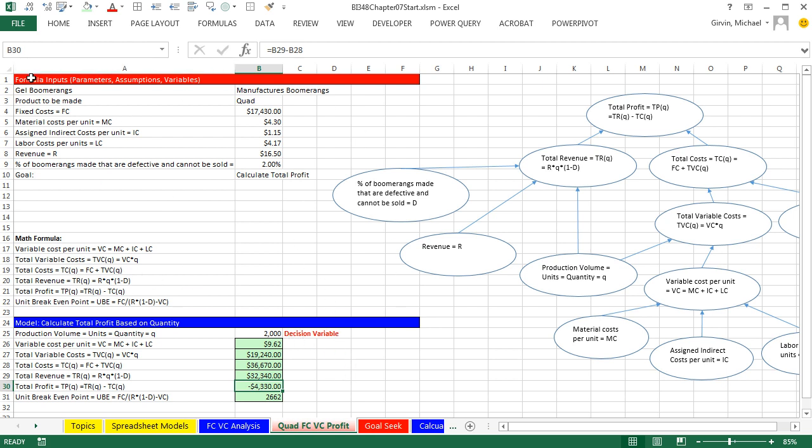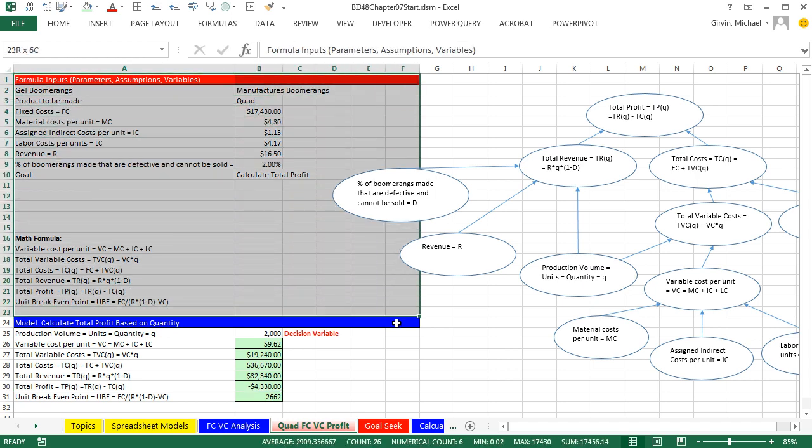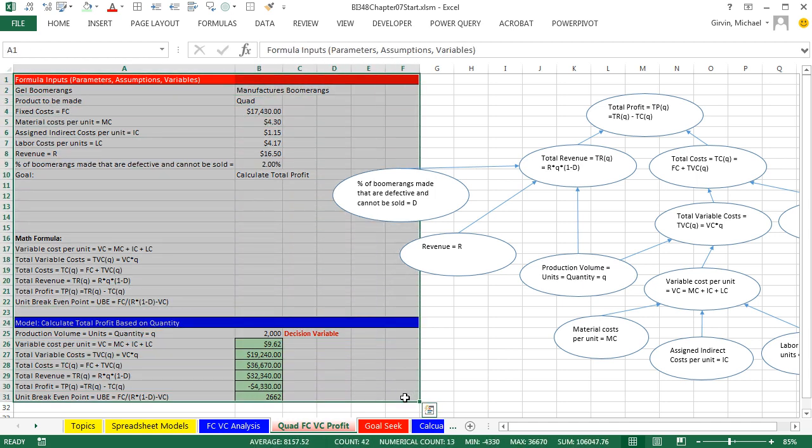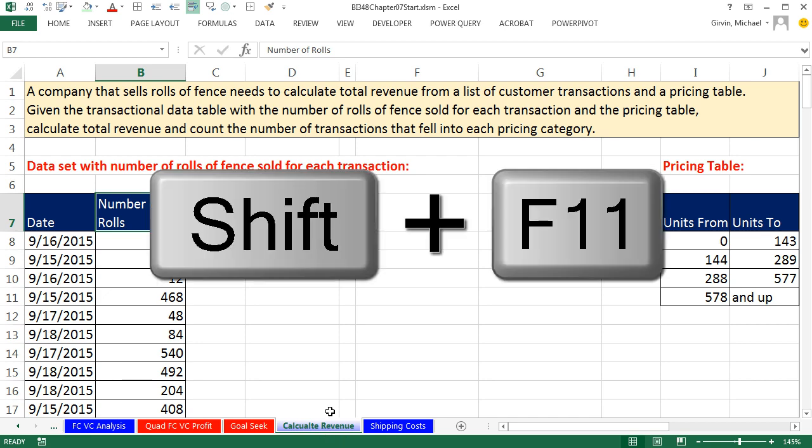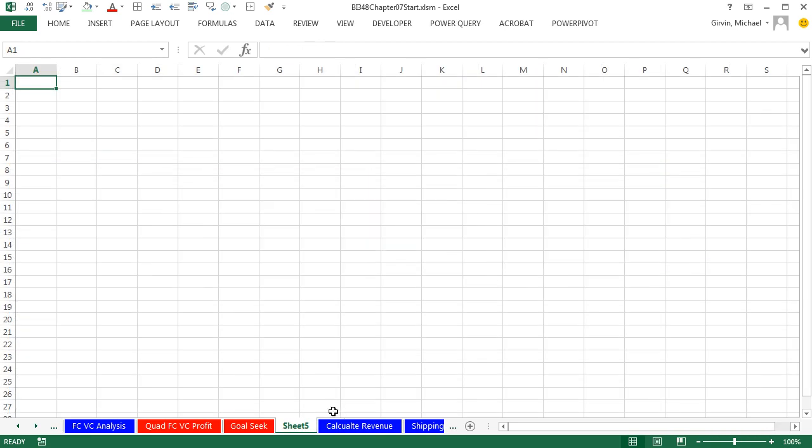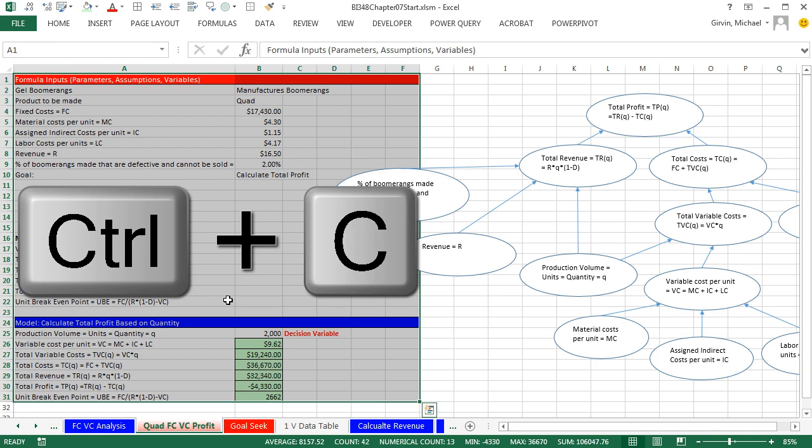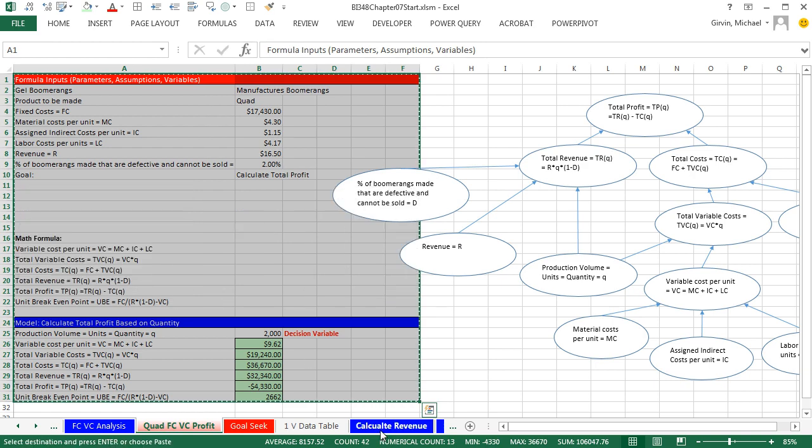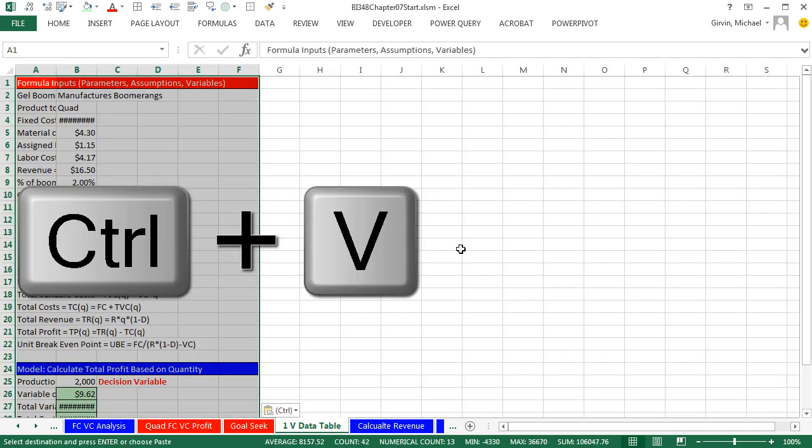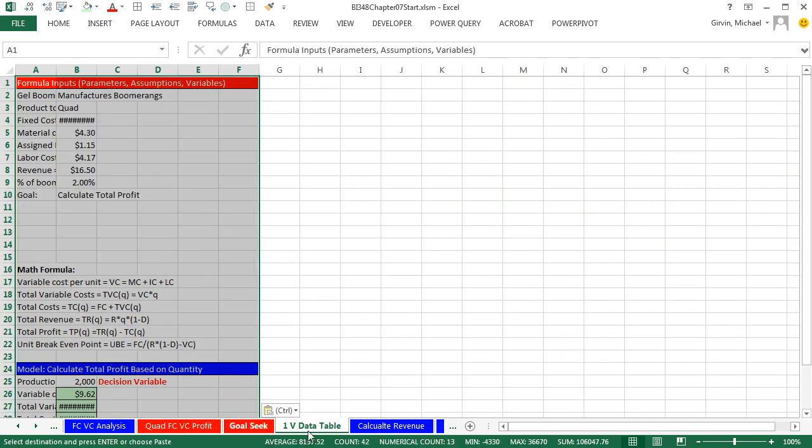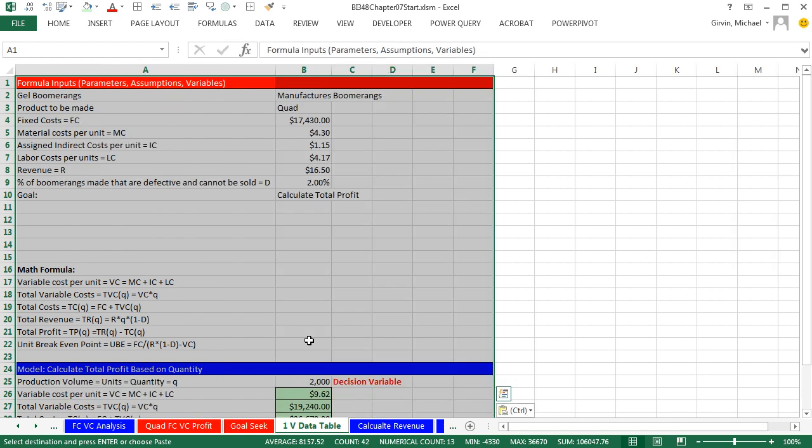Now, I want to copy this model over to a new sheet. I'm going to highlight this. And before we copy it, I'm going to come over and click on Calculate Revenue and use our keyboard, Shift-F11, to insert a new sheet. Double click. And I'm going to call this 1 space V space data table, because there's two different types of data tables, one variable, which we're going to do here, and a 2 variable.